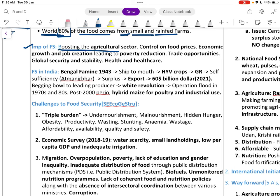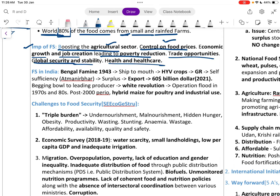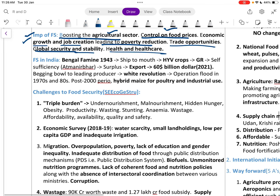The importance of food security includes boosting the agriculture sector, controlling food prices, supporting economic growth and job creation leading to poverty reduction, trade opportunities, global security and stability, and healthcare.